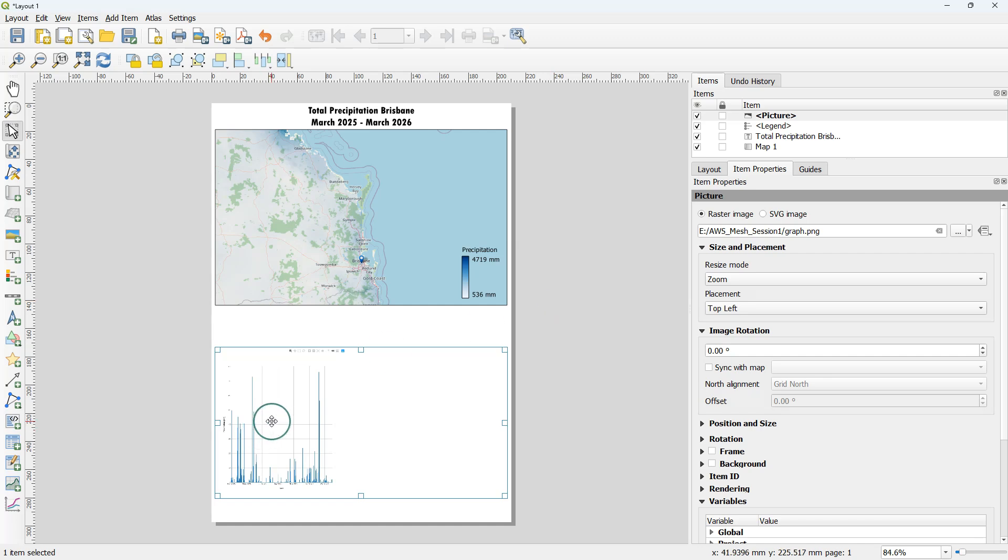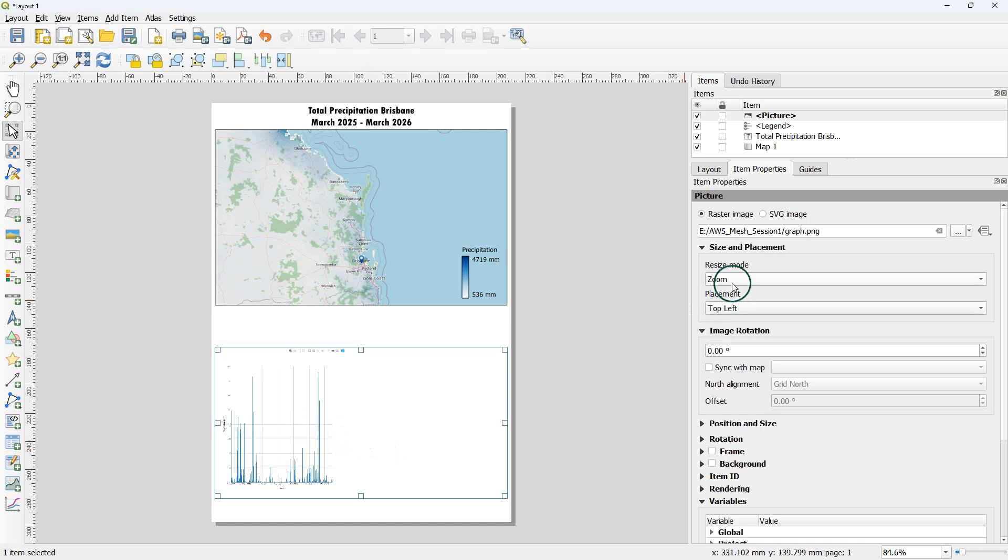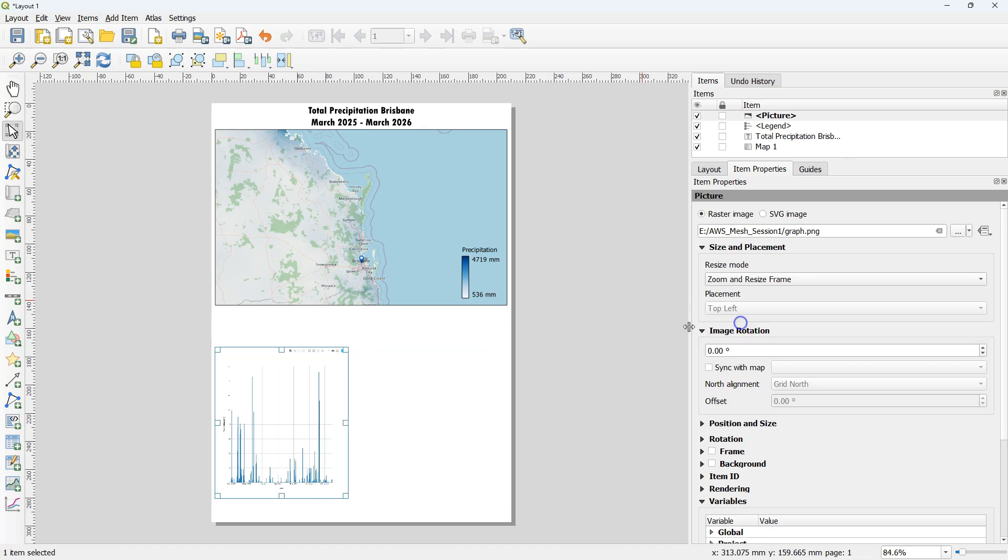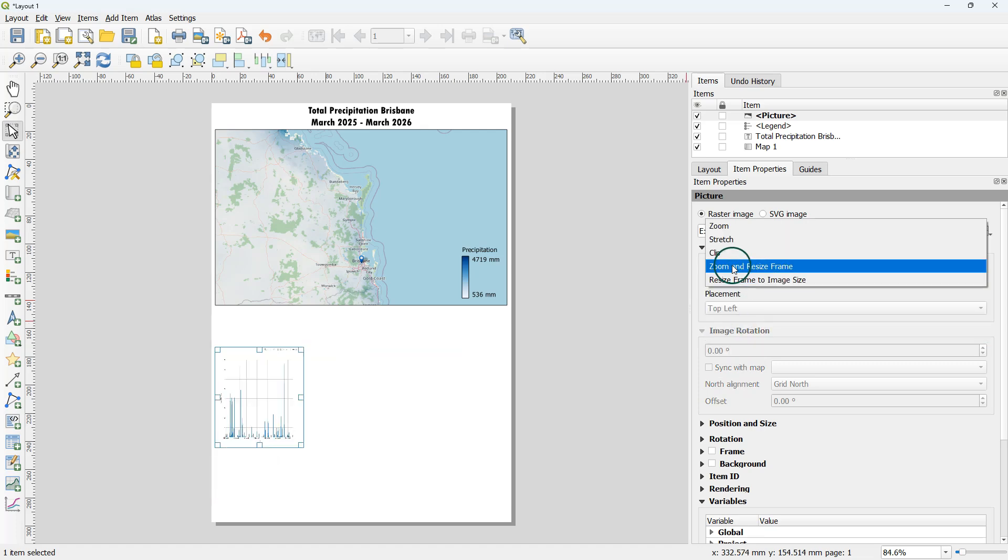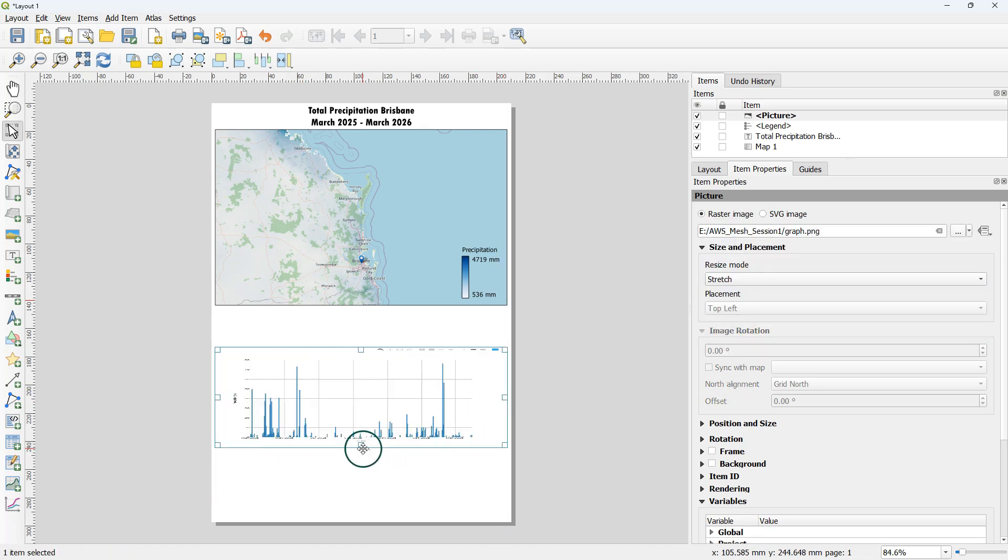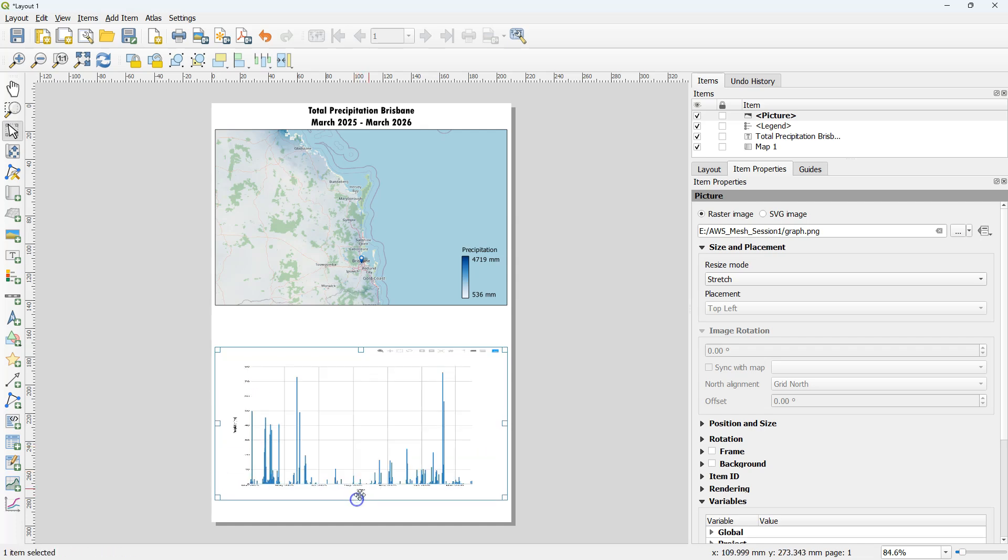You can see here that it takes the proportion that we had in the panel and we have not much control on it afterwards. If we set it to stretch we can stretch the picture, but the result doesn't look great.